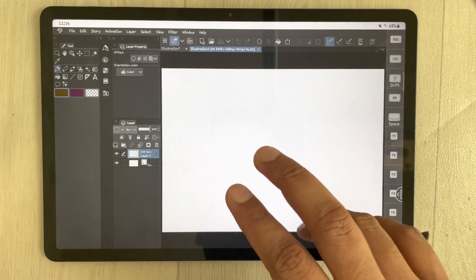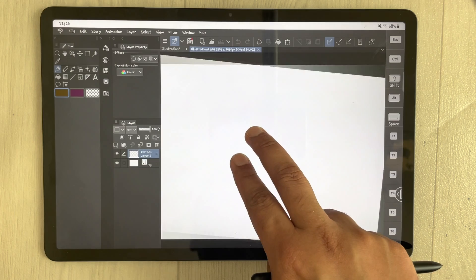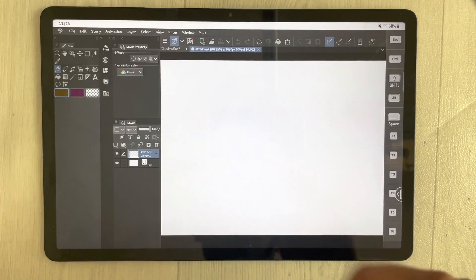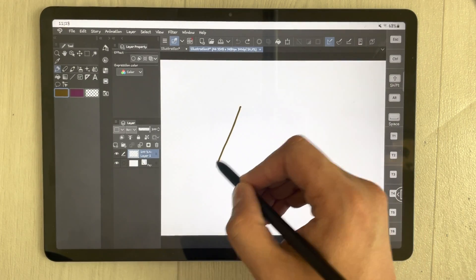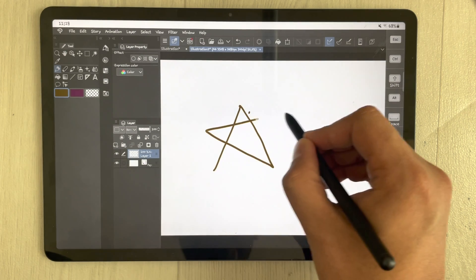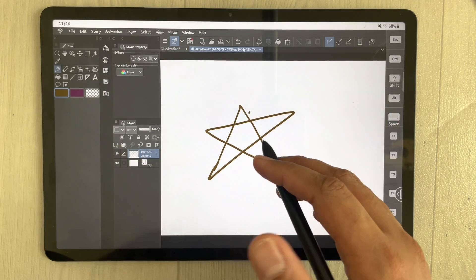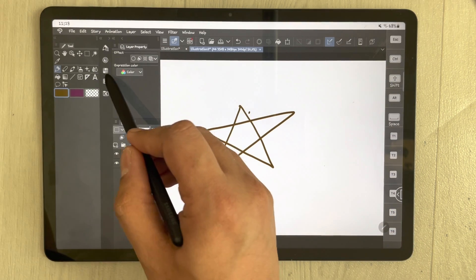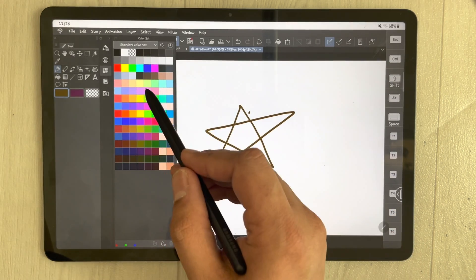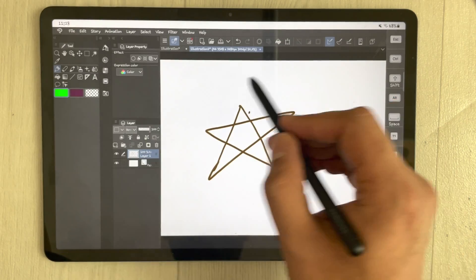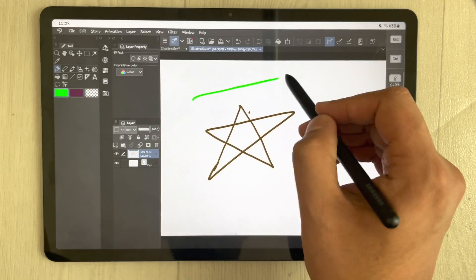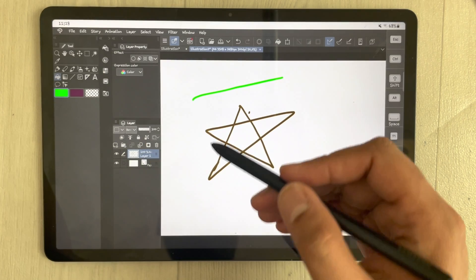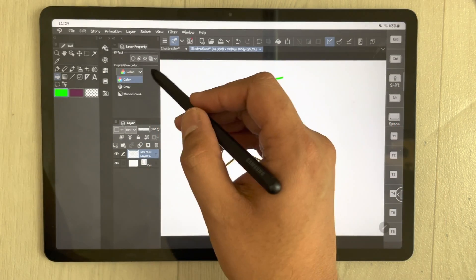If you want to zoom in or zoom out, just use two fingers. You can simply draw anything — for example I draw a kind of star. If you want to insert different colors or use different color themes, you can see there are different color options. Select any color, and if you want to insert paint you can also do that.